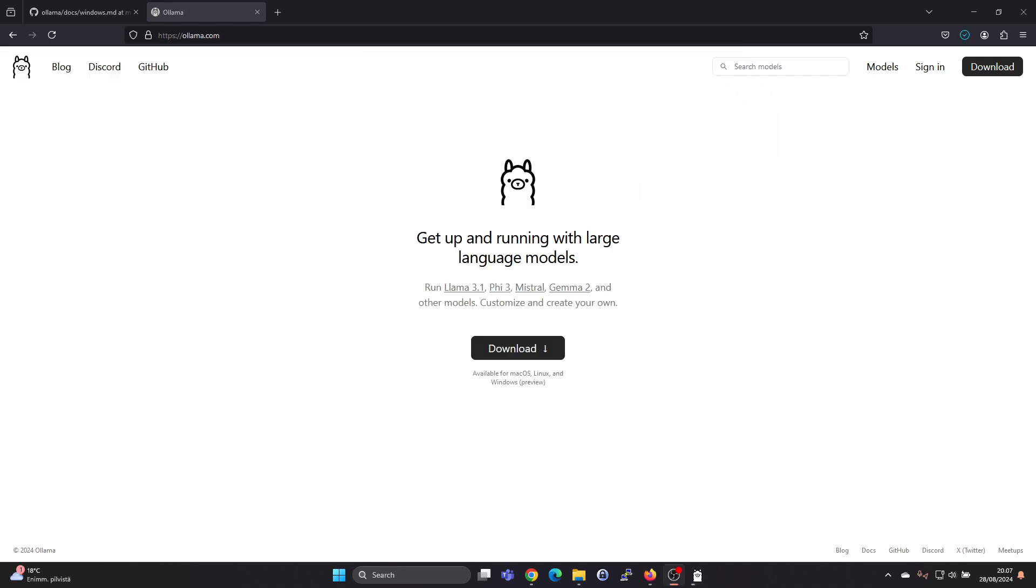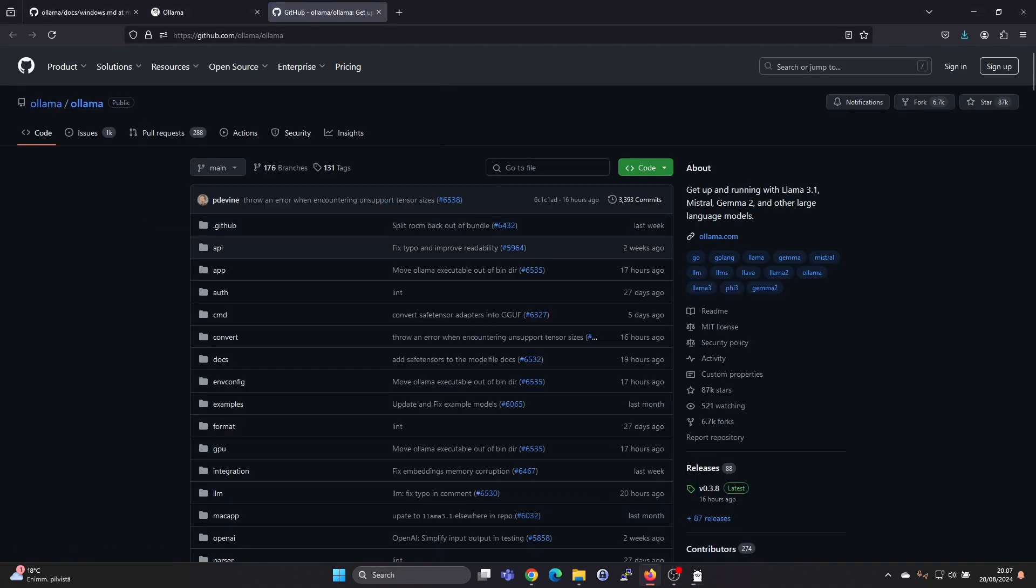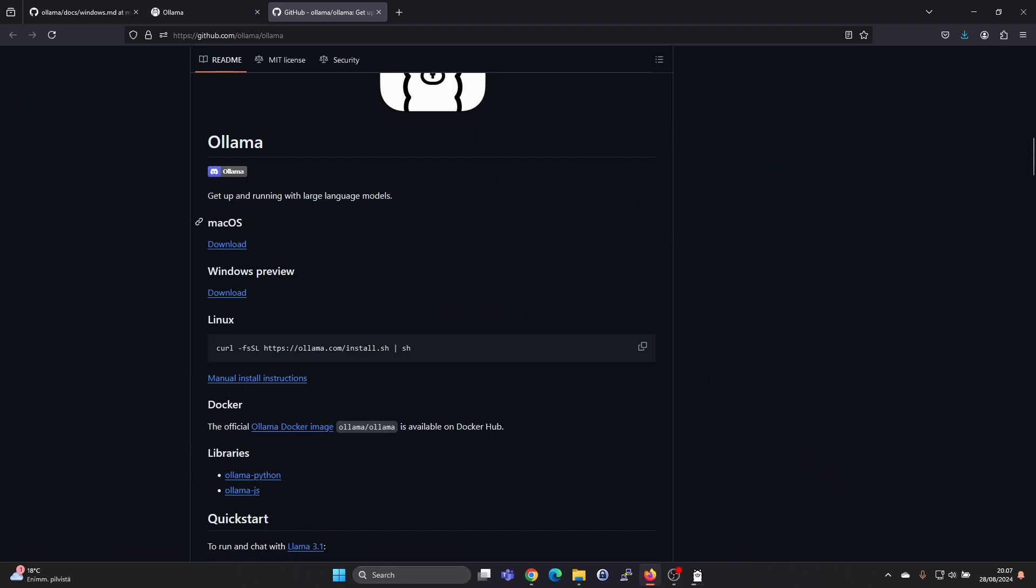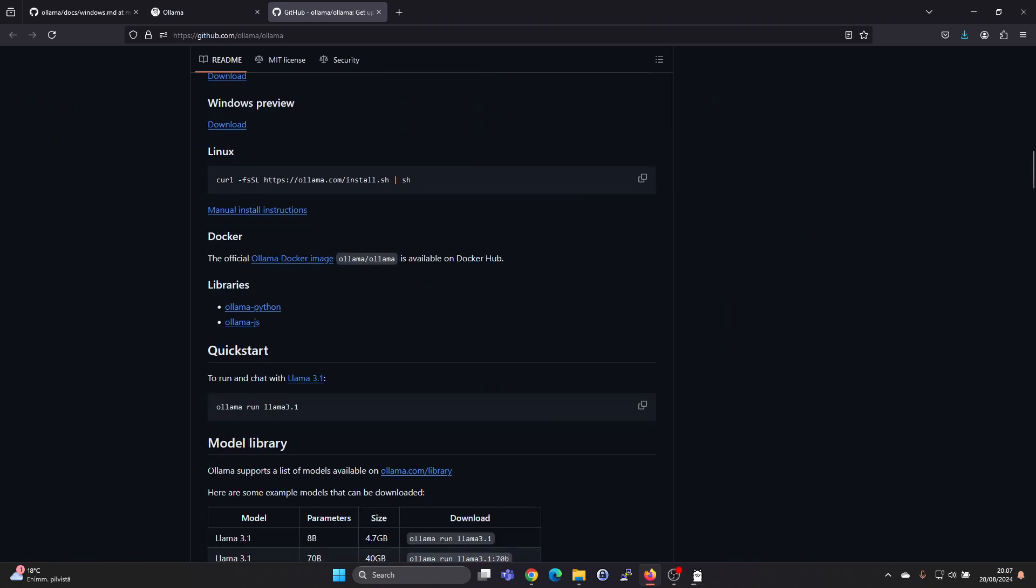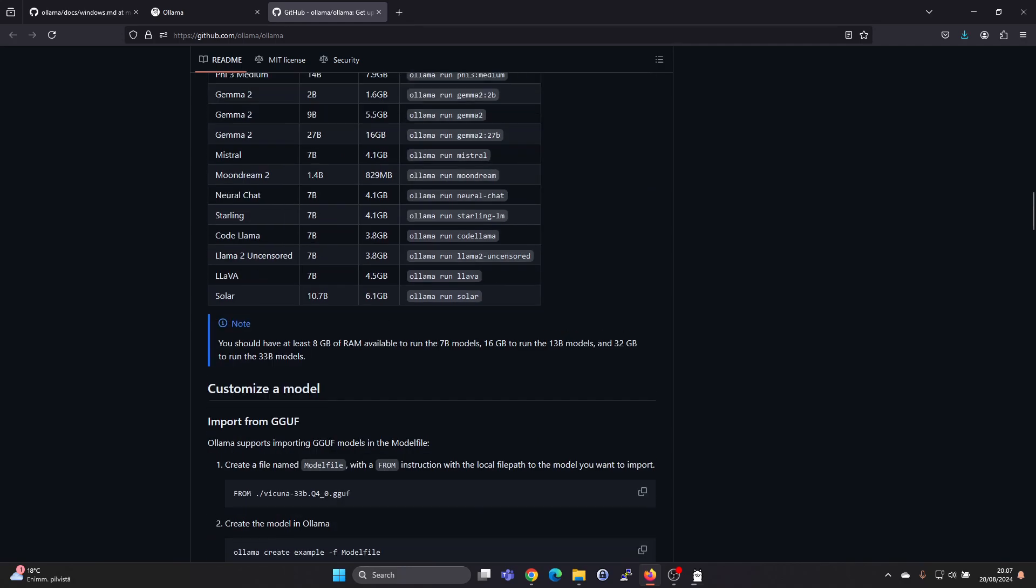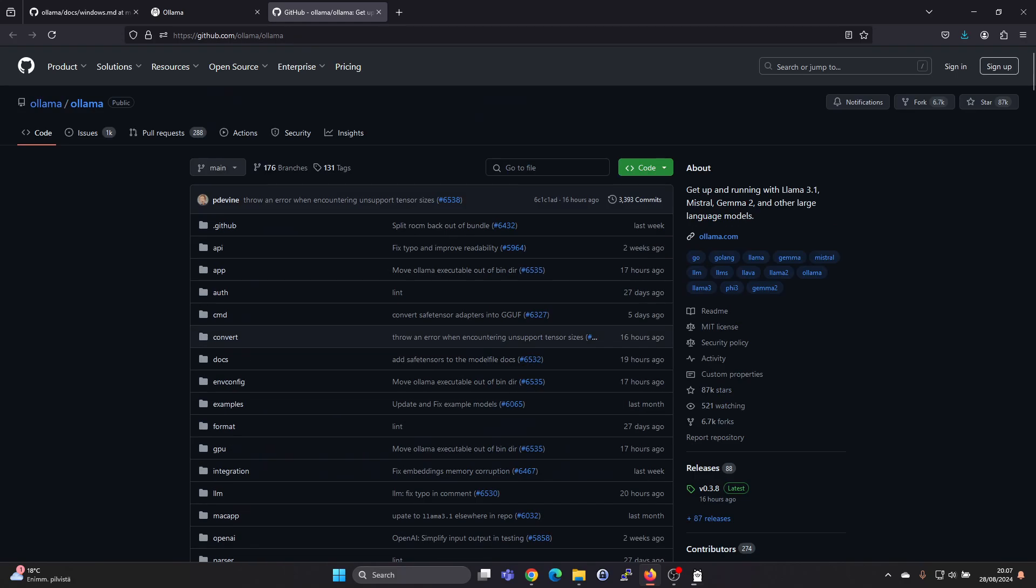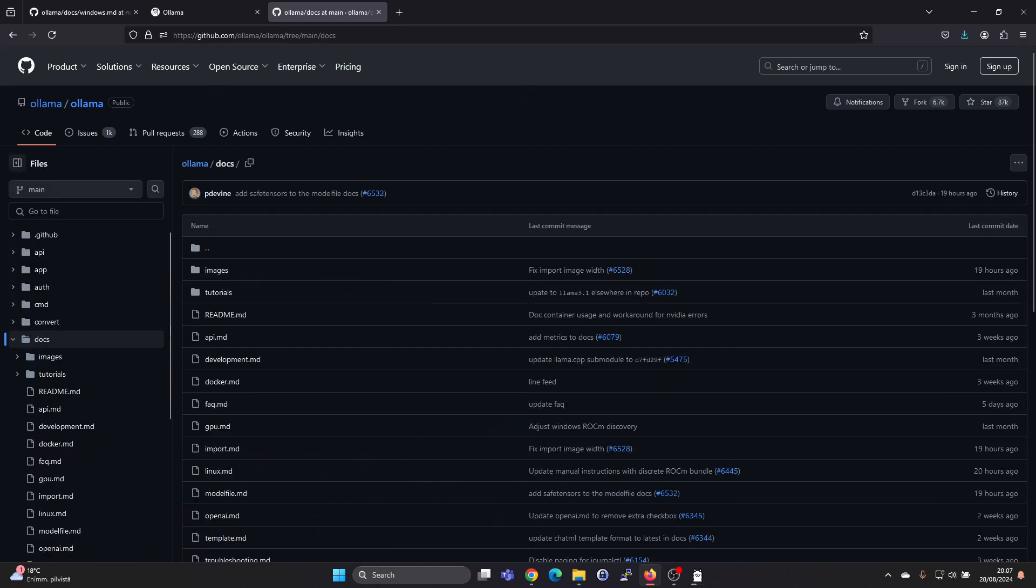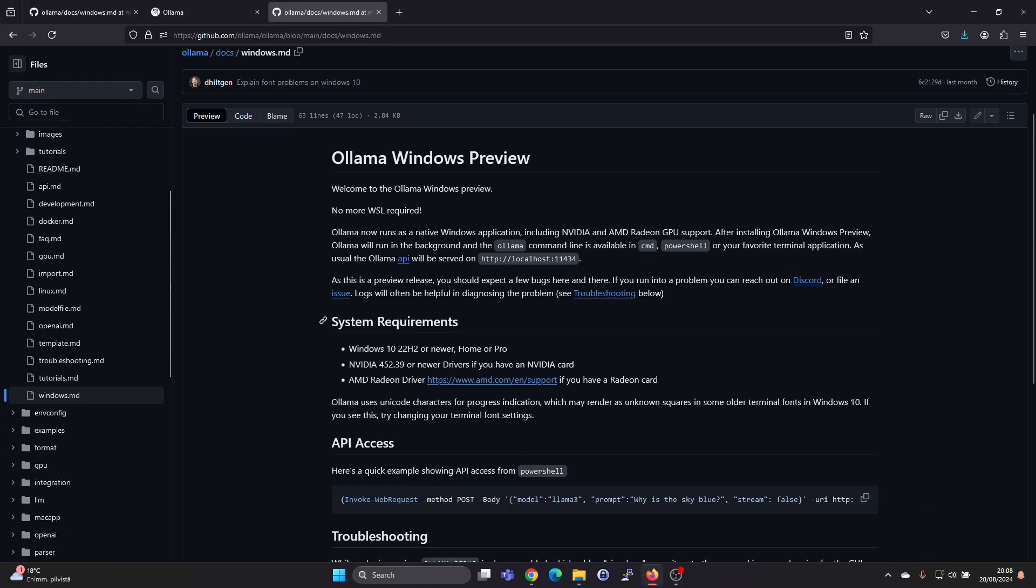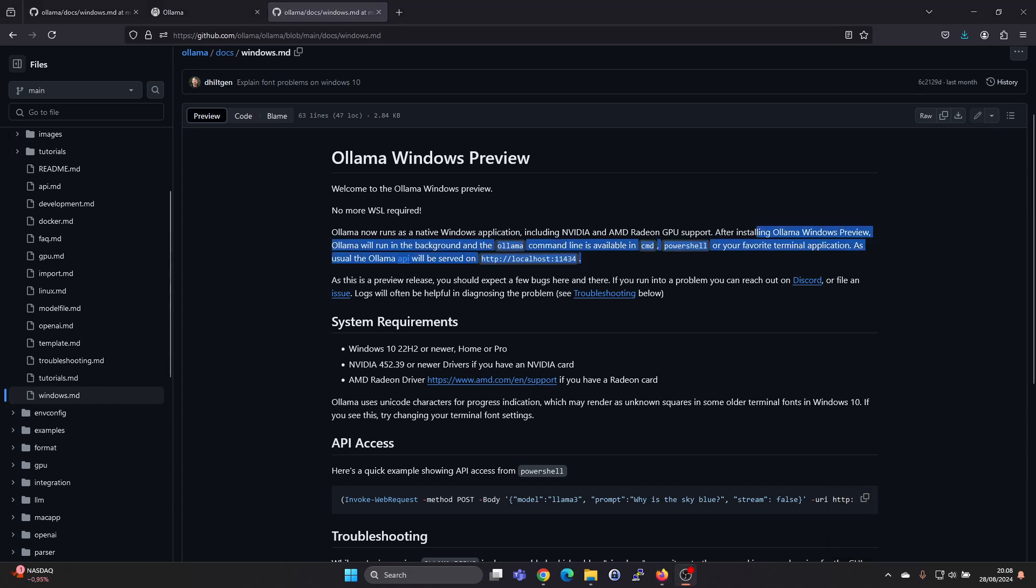Olama doesn't have a lot of documentation on the olama.com web page, but if you go to GitHub, in here you will have the readme, which does explain some parts, but actually there will be more if you go under docs. In here you can find the windows.md readme for the Olama application. So here you will have some more information on running it on Windows.